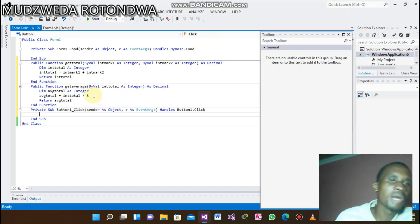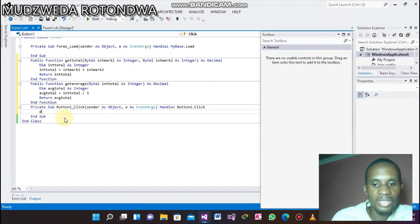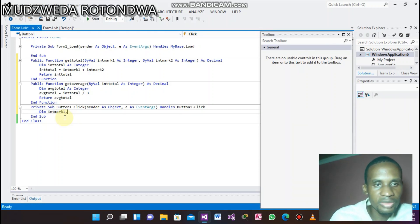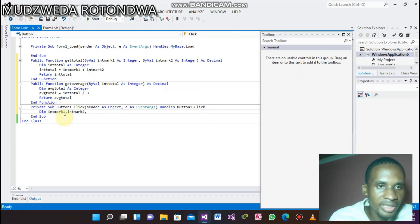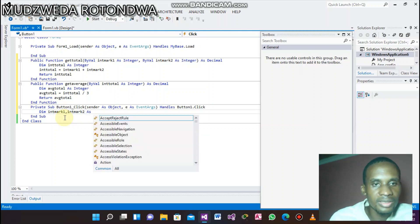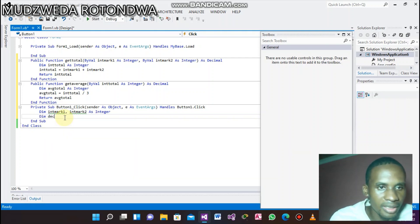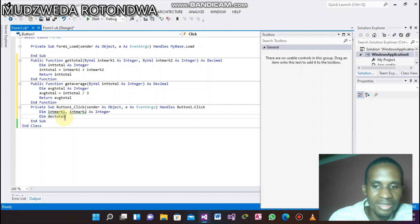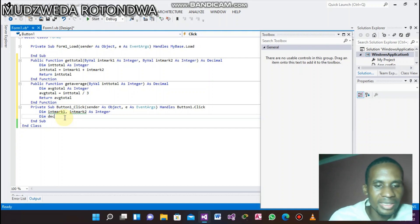Now come under the button that you've created. Declare your variables: Dim intMark1, Dim intMark2 as Integer, and also declare Dim intTotal.